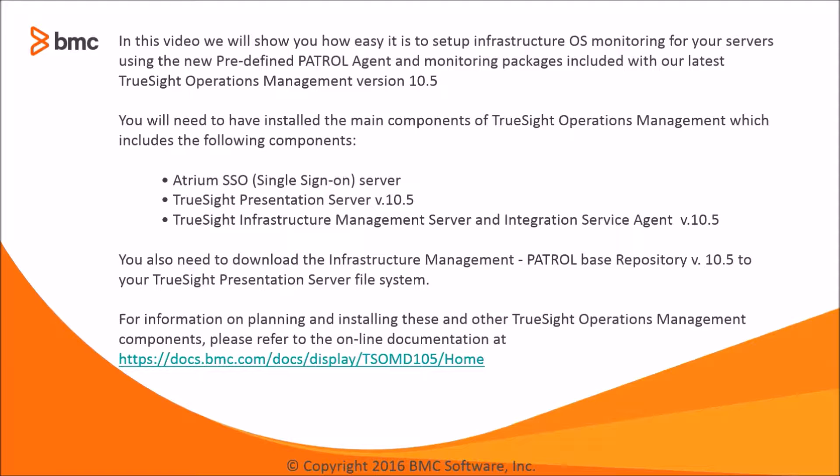In this video, we will show you how easy it is to set up infrastructure OS monitoring for your servers using the new predefined patrol agent and monitoring packages that are included with our latest TruSight Operations Management version 10.5.